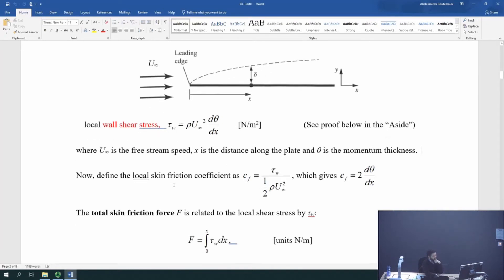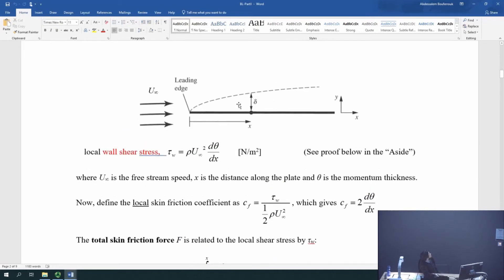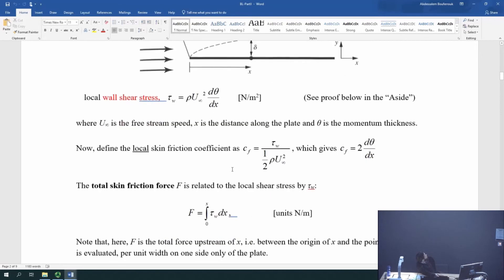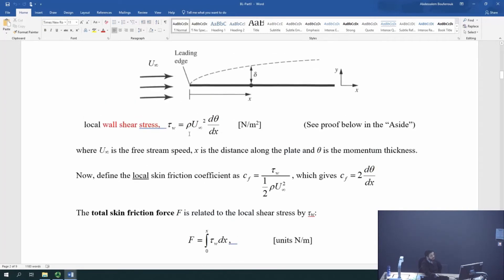This is the local wall shear stress, because everything varies with x — we can define a global or local quantity. Out of that we can define a local skin friction coefficient at a given point x. That turns out to be the shear stress divided by half ρU∞². If you substitute for tau, you end up with the local skin friction coefficient Cf_local as simply twice dθ/dx.